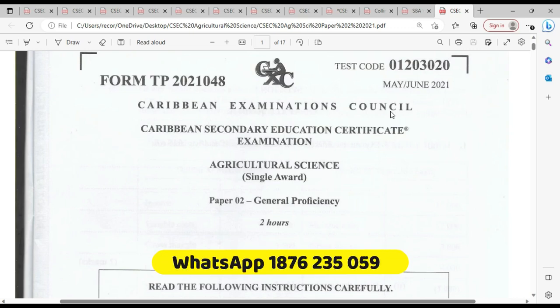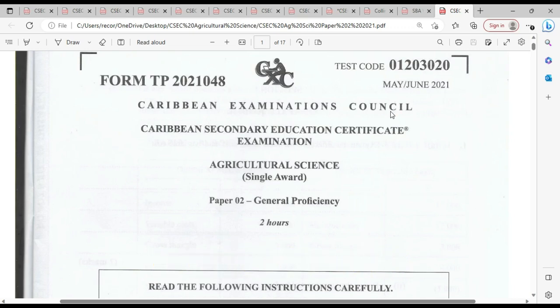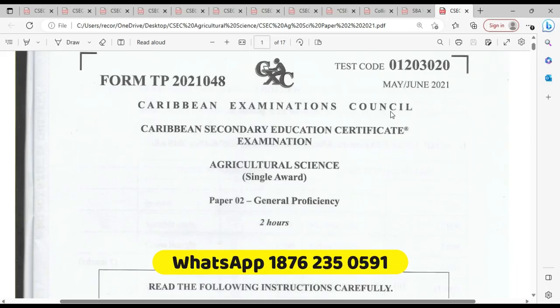Welcome to the DCP and Mr. Wilson from the DCP Academy. Today we're going to be looking at the mid-June 2021 Agricultural Science Singular Award paper.